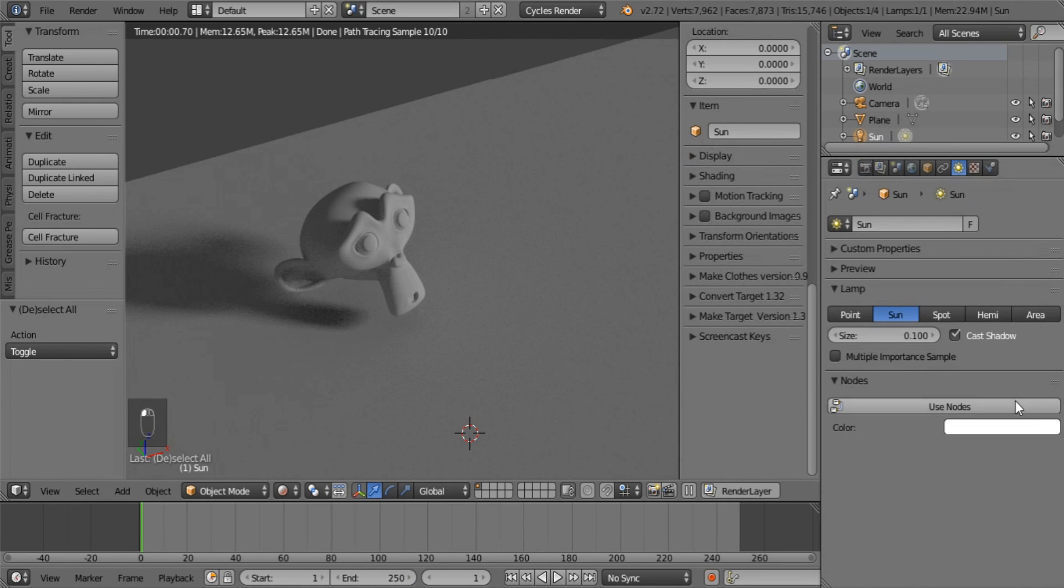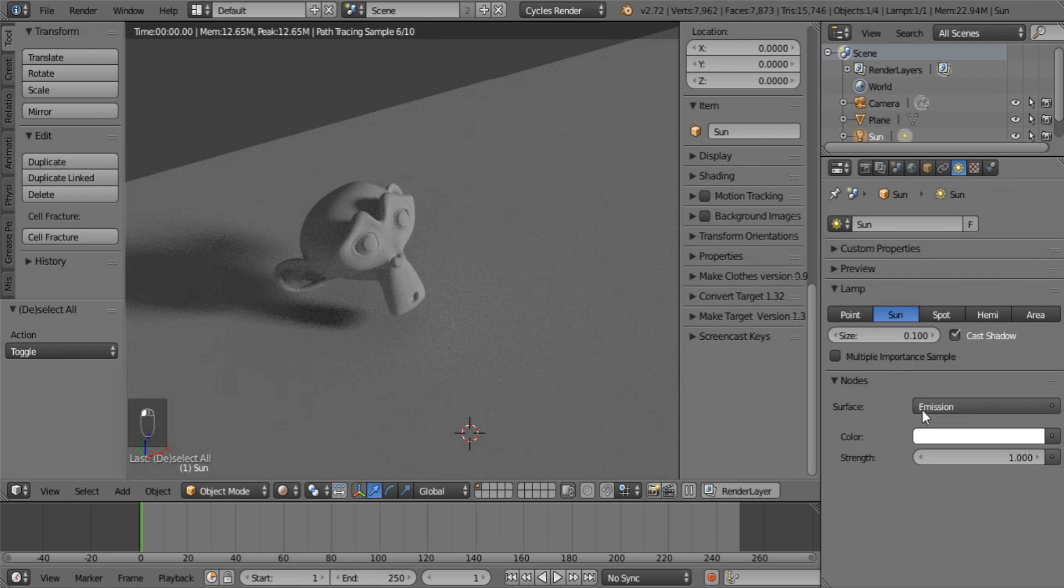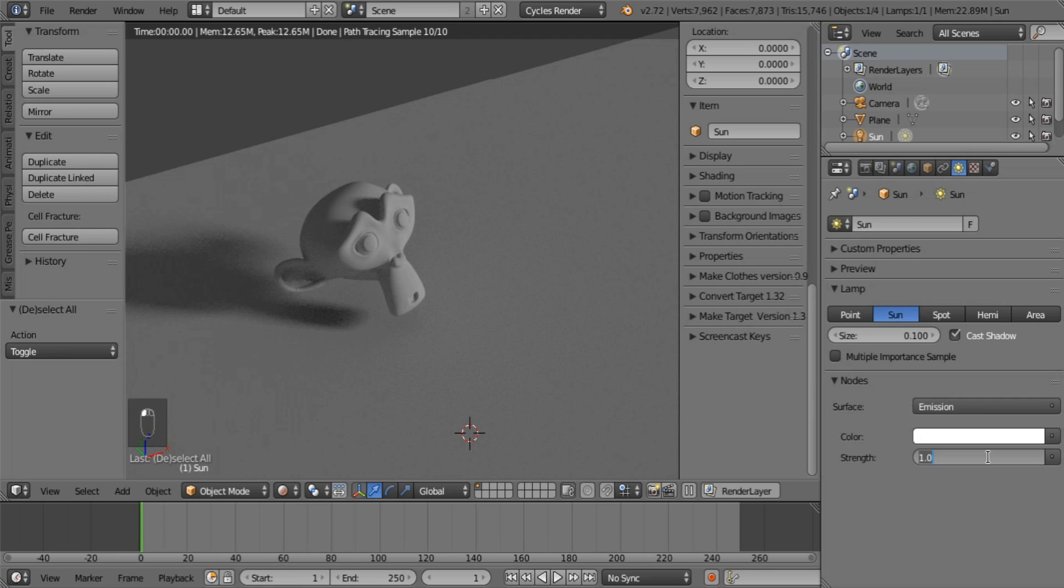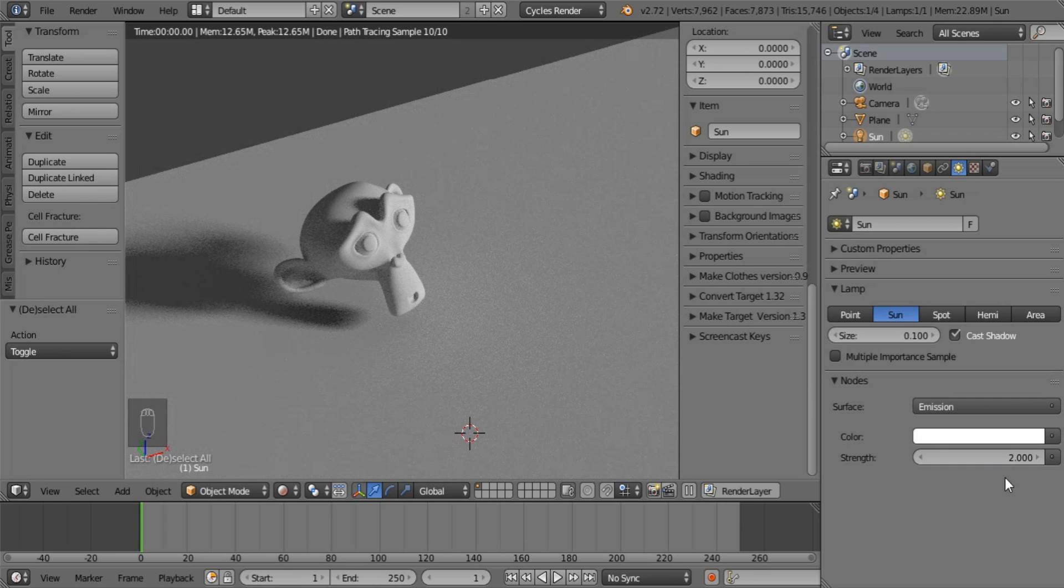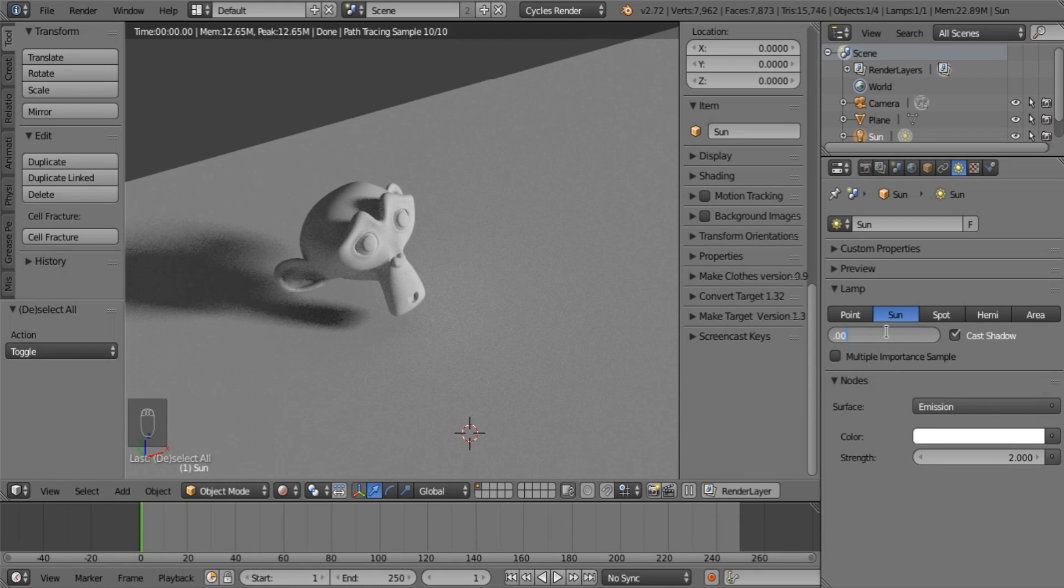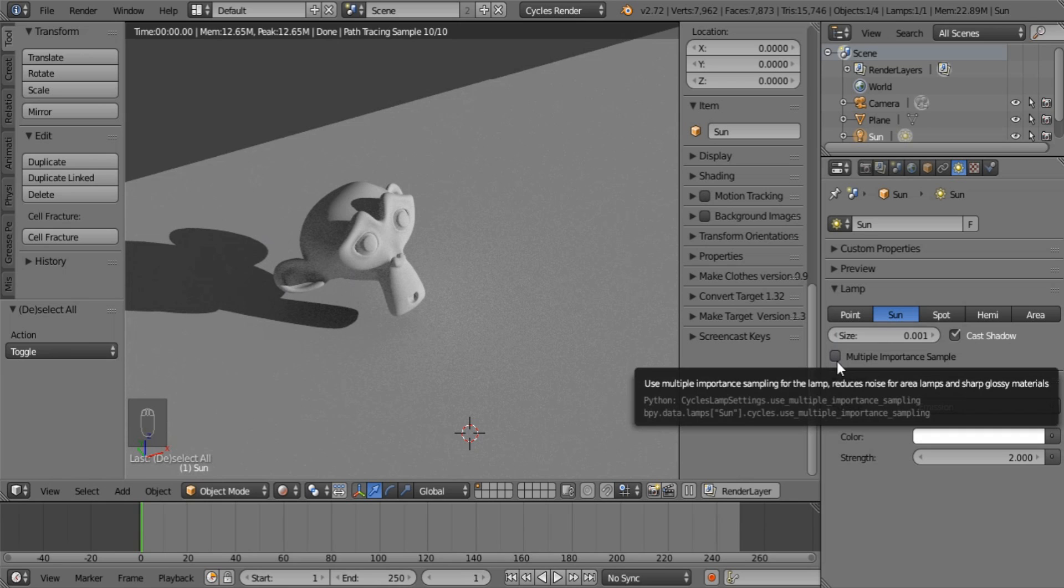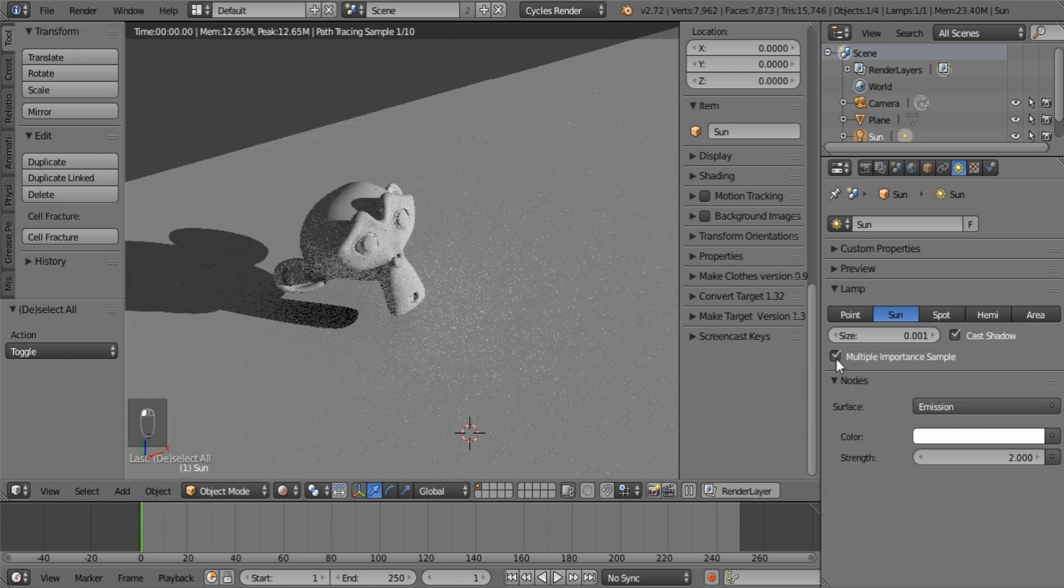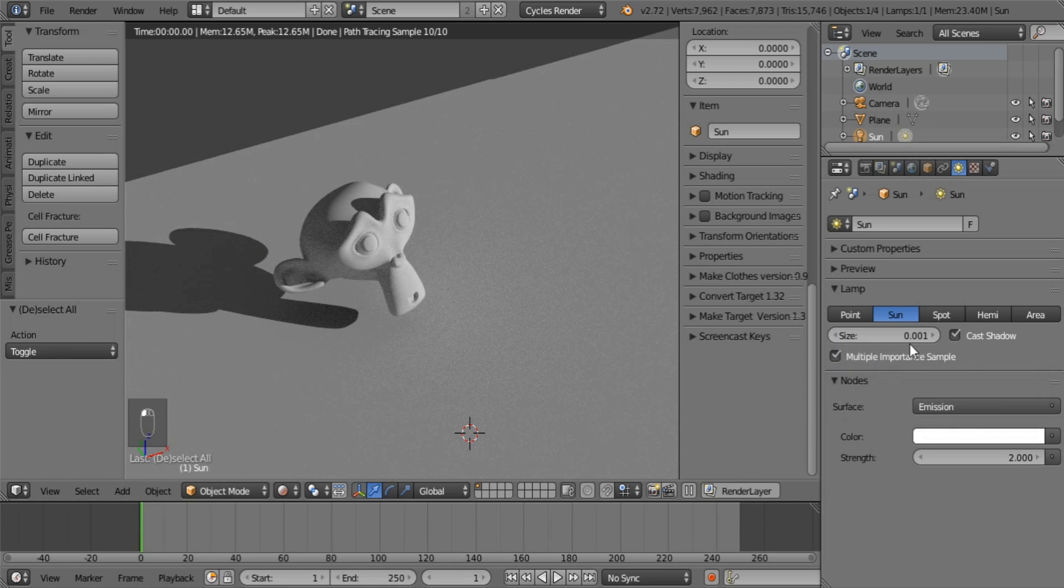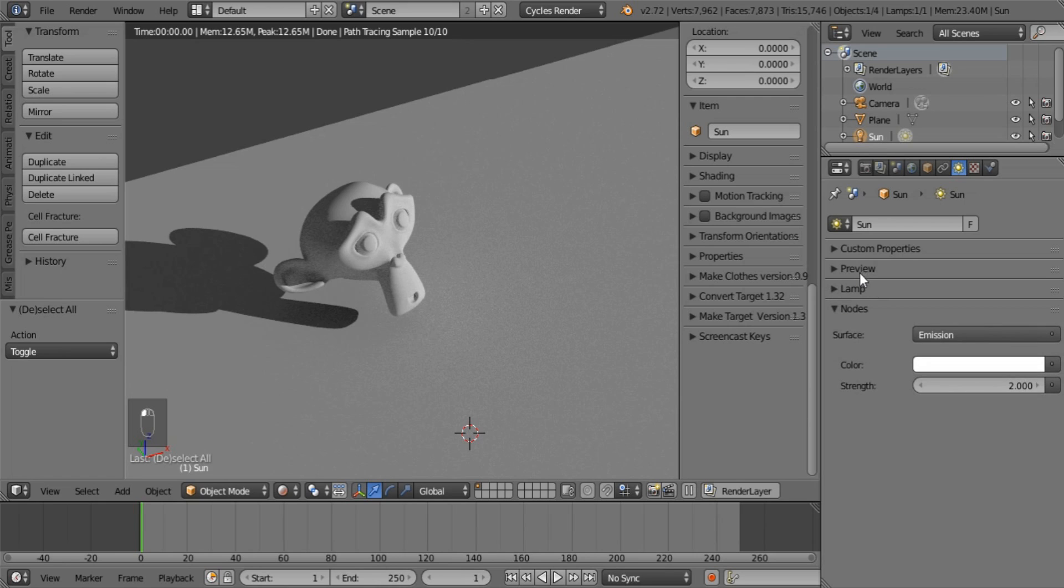So to do that we are going to be starting with our lighting. Go to your sun lamp. Just tick nodes. If it was on Blender Render you would have to select that. Set the strength to be 2 or 3. 2 is usually good enough. Set the size to 0.001 to get hard shadows. The smaller the light source the sharper the shadows. Multiple importance sample gives you less noise. And I found it actually made my test renders go a little bit faster. And that is good for our lighting.